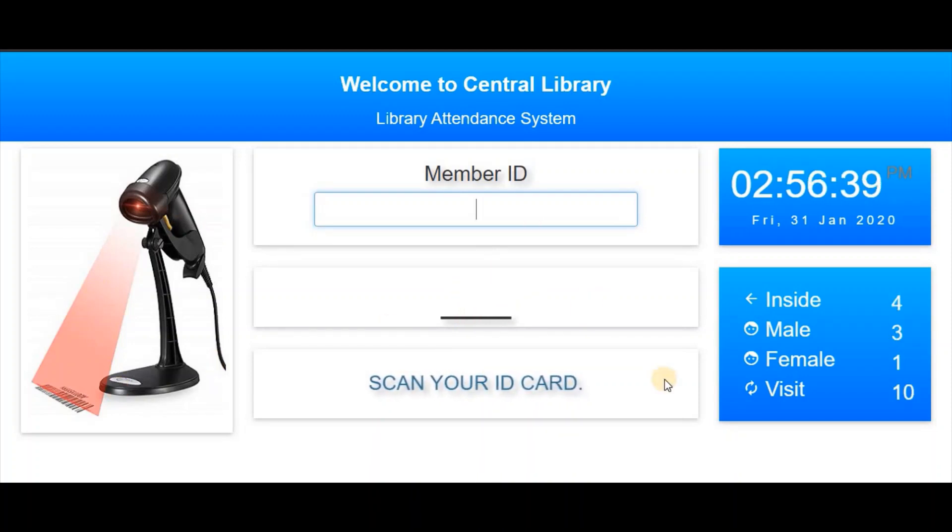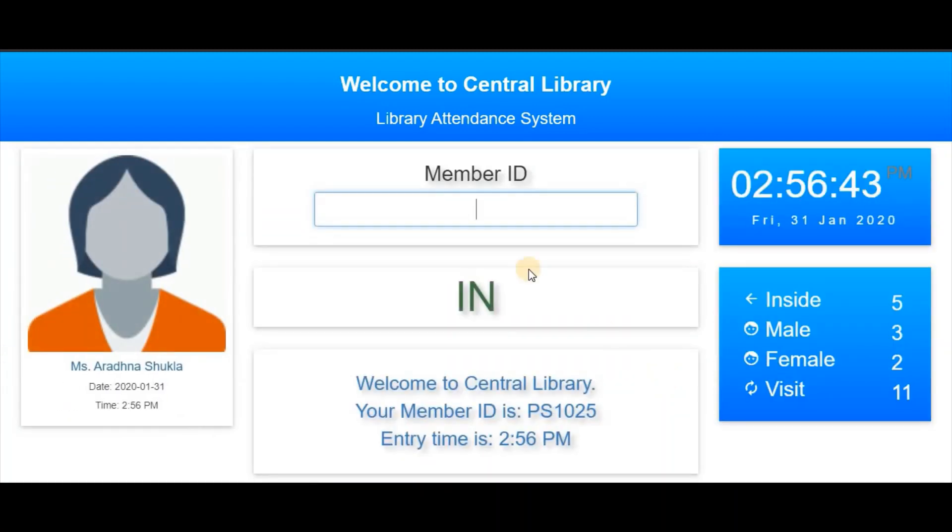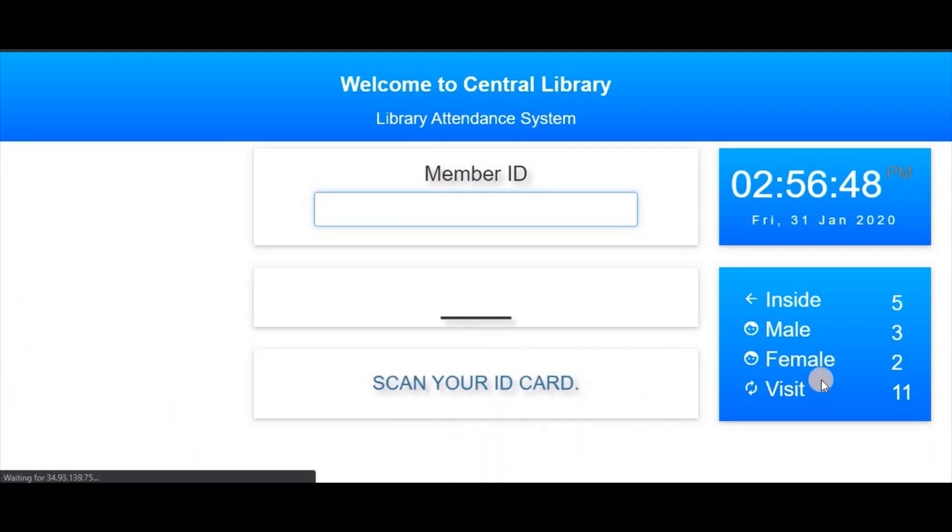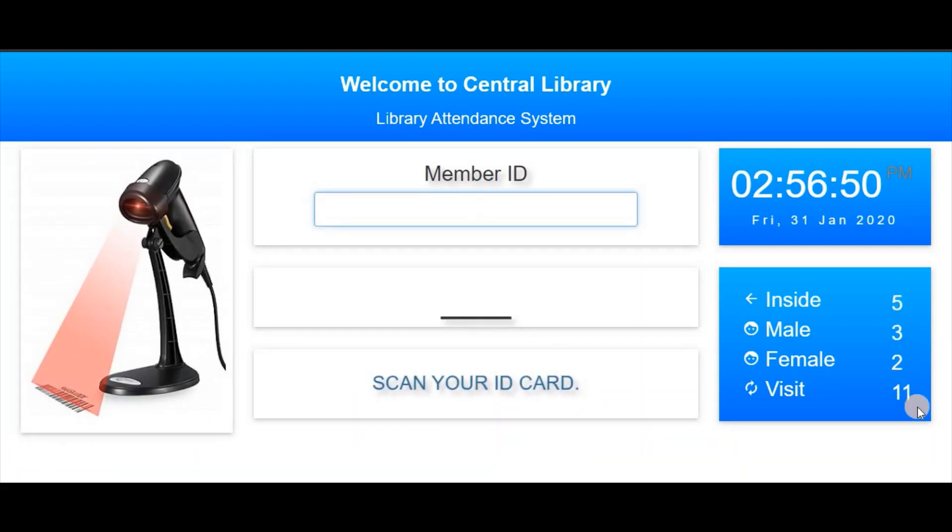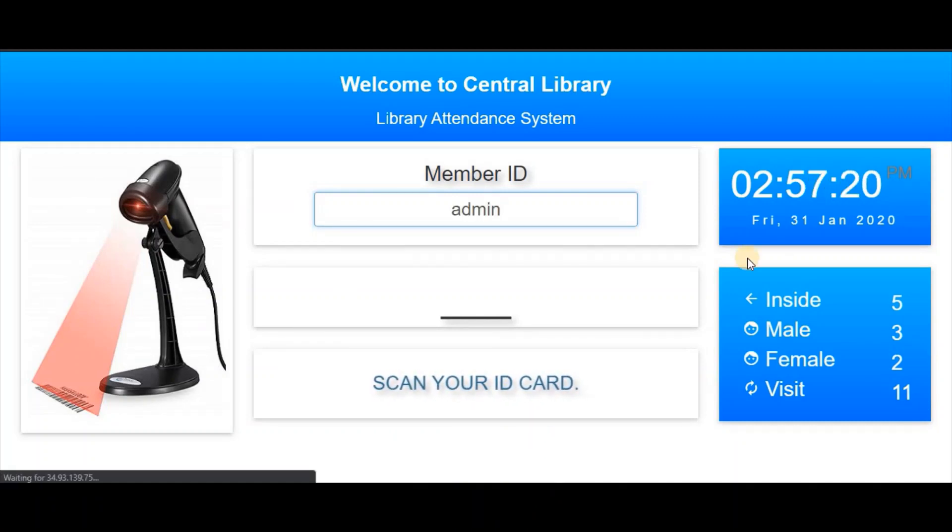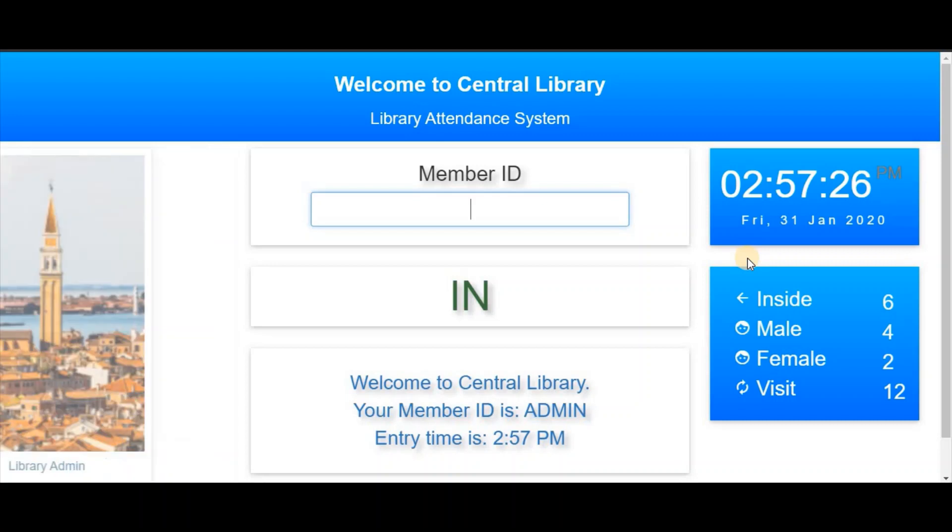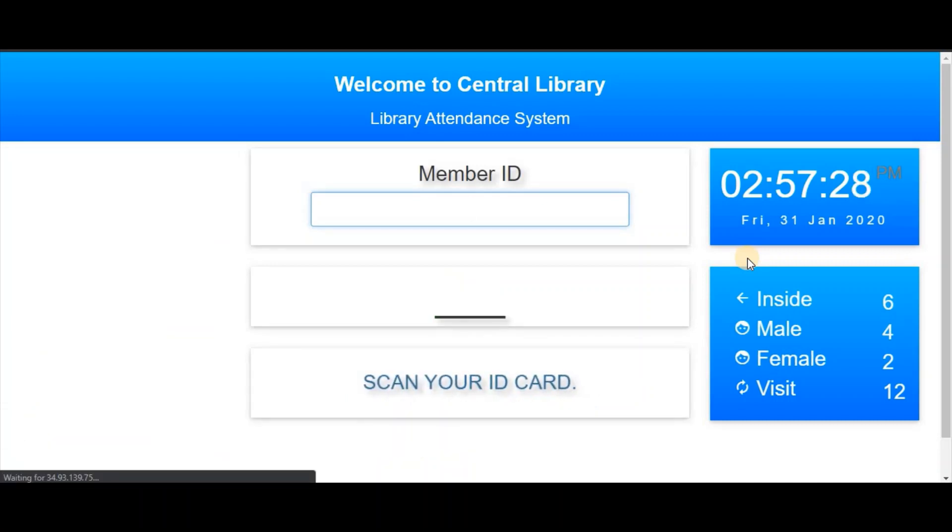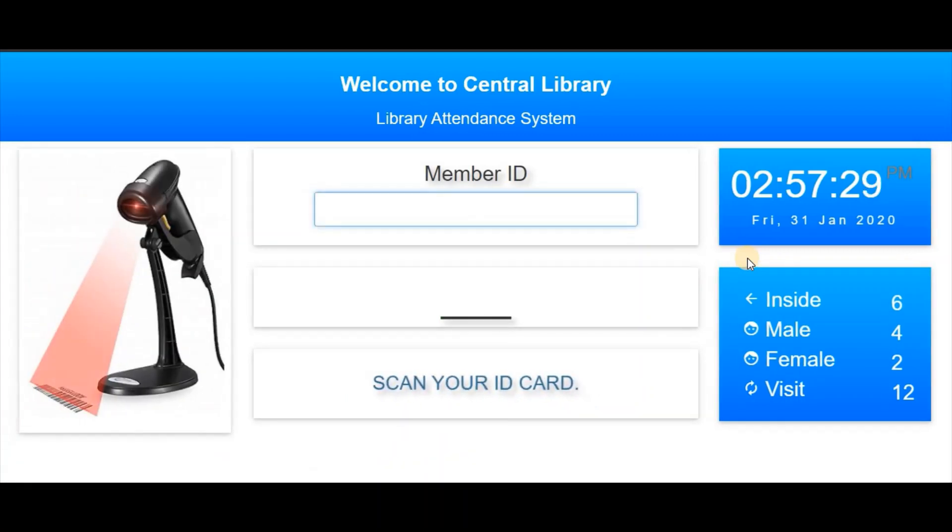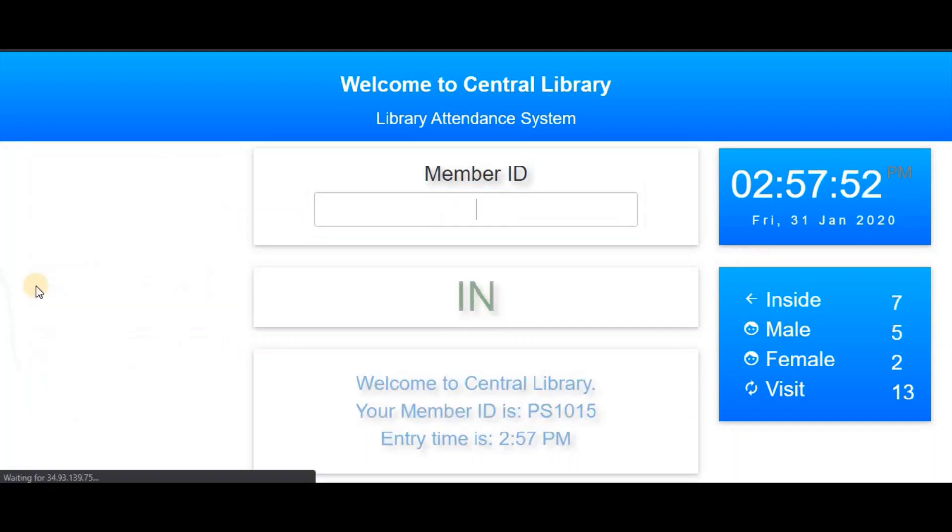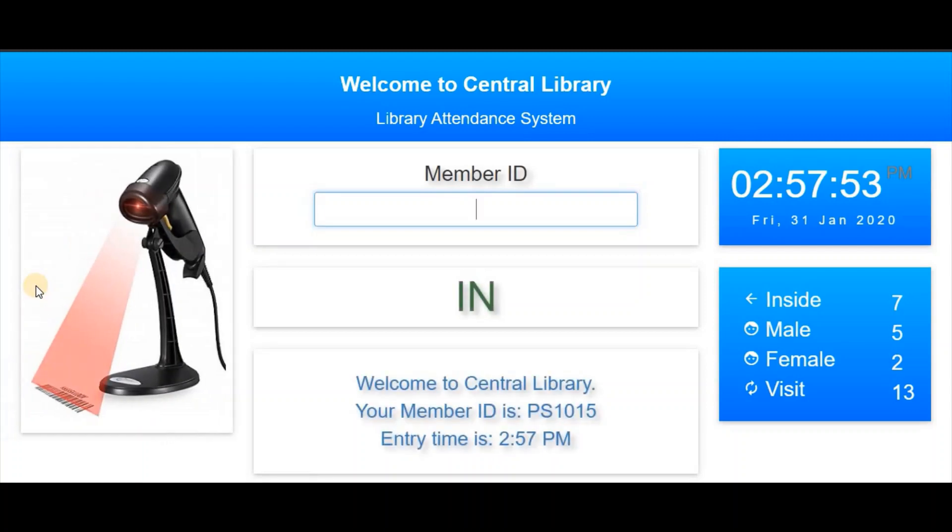As soon as you scan your library card, it will record the attendance, and you can see the details below. Again, scanning another card. You can also check today's statistics.